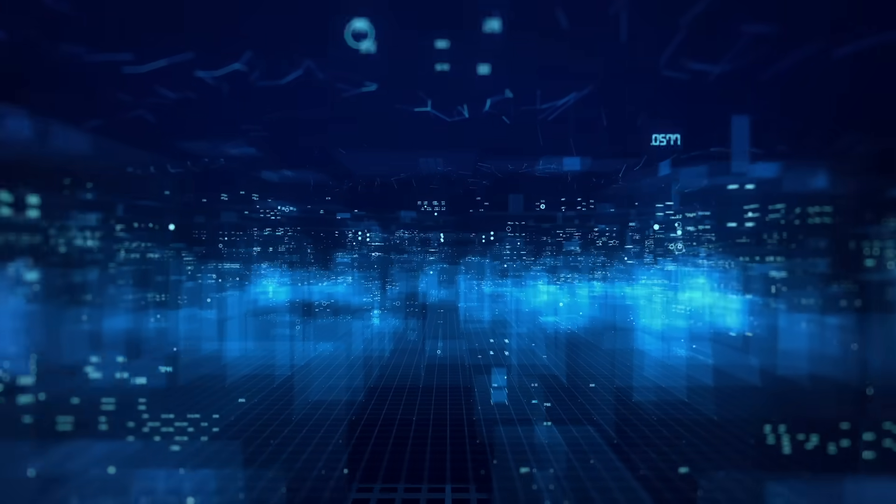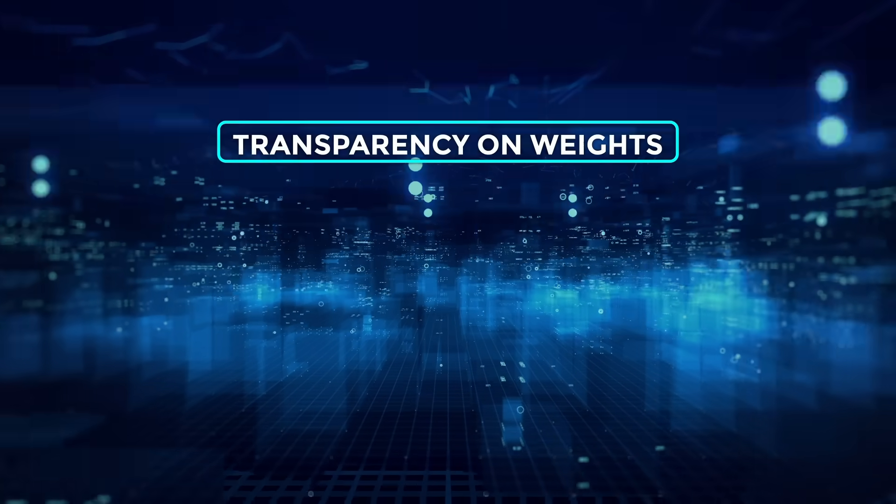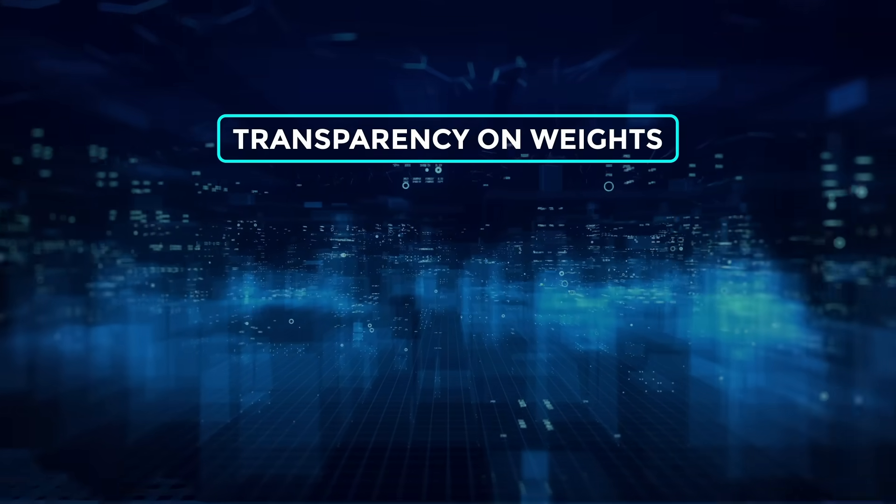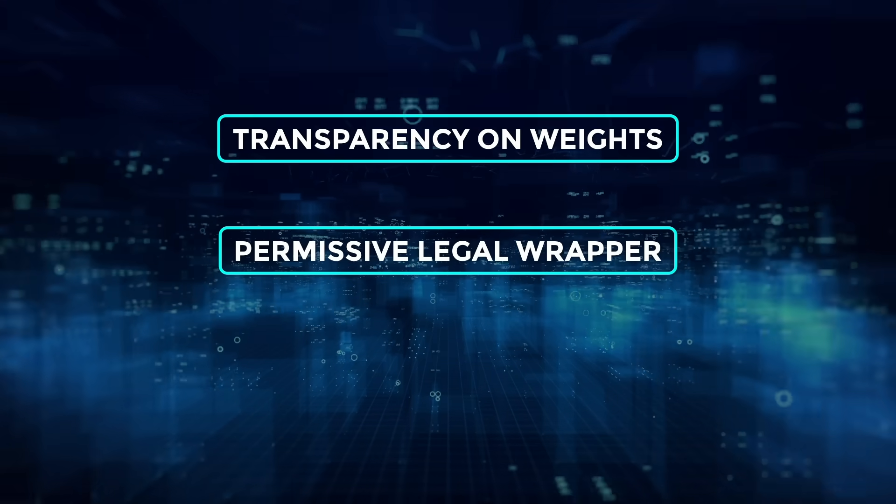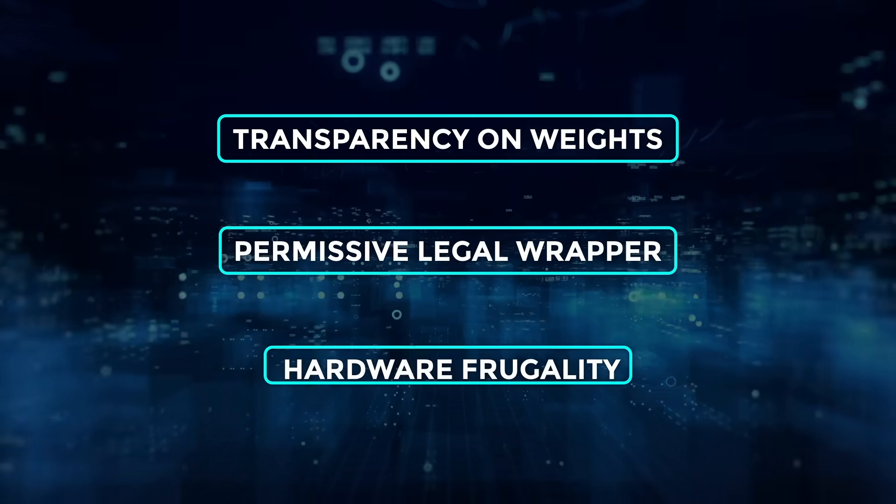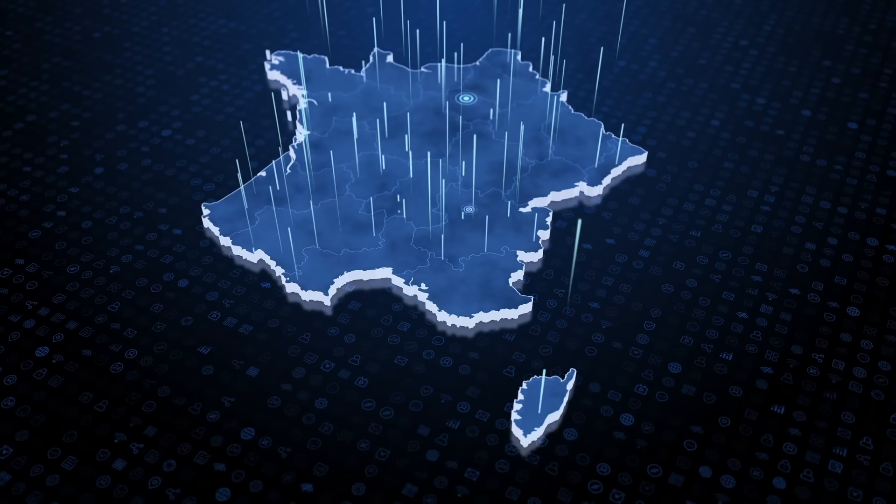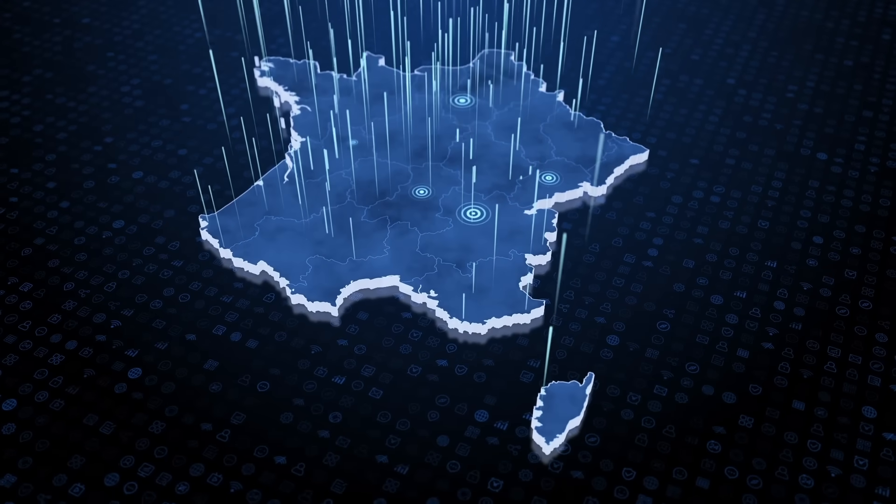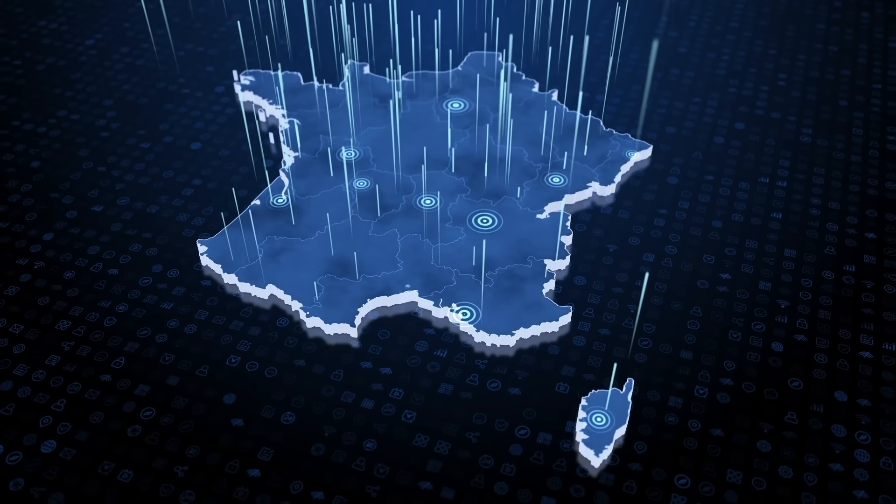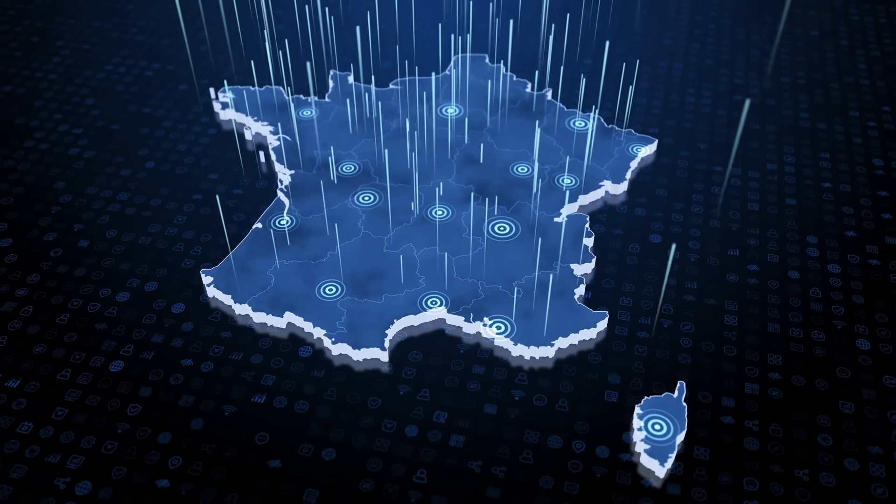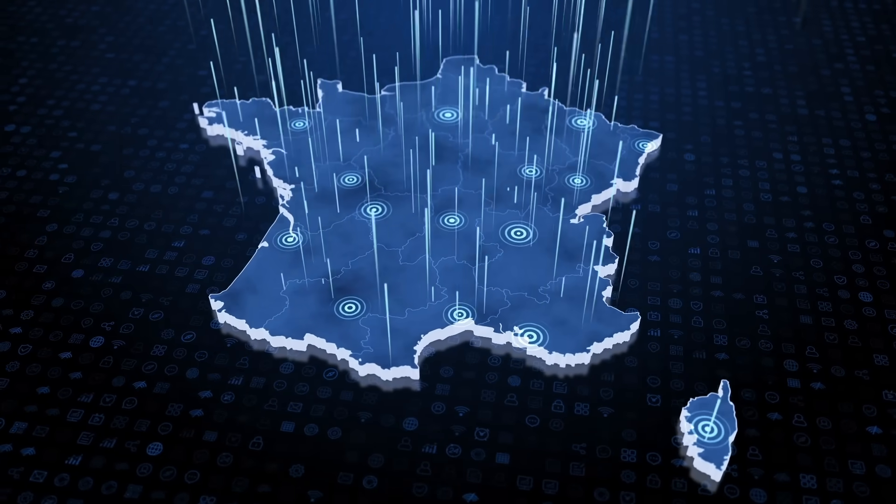That combination—transparency on weights, permissive legal wrapper, and hardware frugality—has turned them into the EU's favorite counterbalance to US cloud giants.